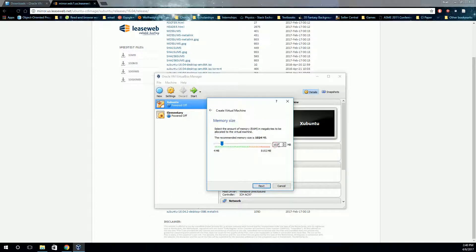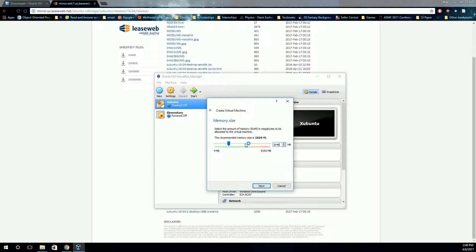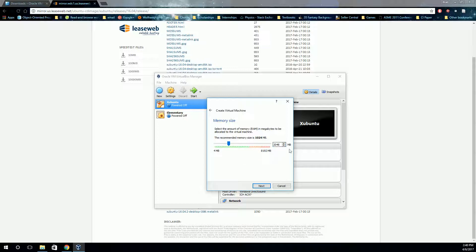And we're going to specify 2 gigs of memory. You can change this as you need to. But beware, if you make it too small, your operating system won't work very well. And if you make it too large, then your Windows operating system won't work very well, because your virtual machine is trying to take all the memory. So it gives you pretty good guidance on how much you can use. I'm just going to put it there at about 2 gig.